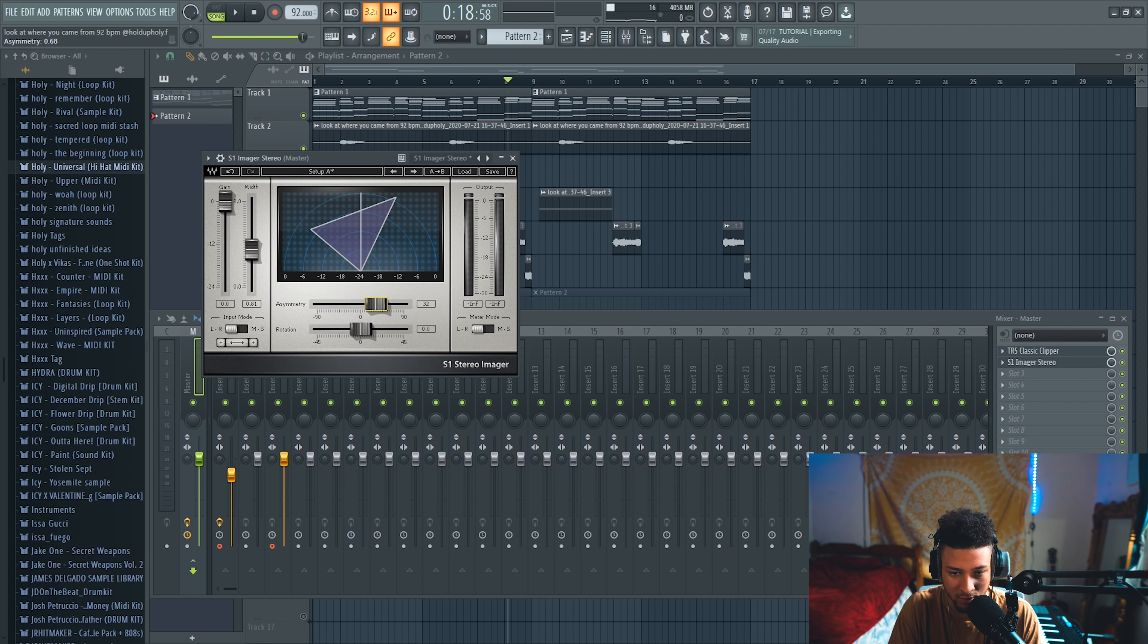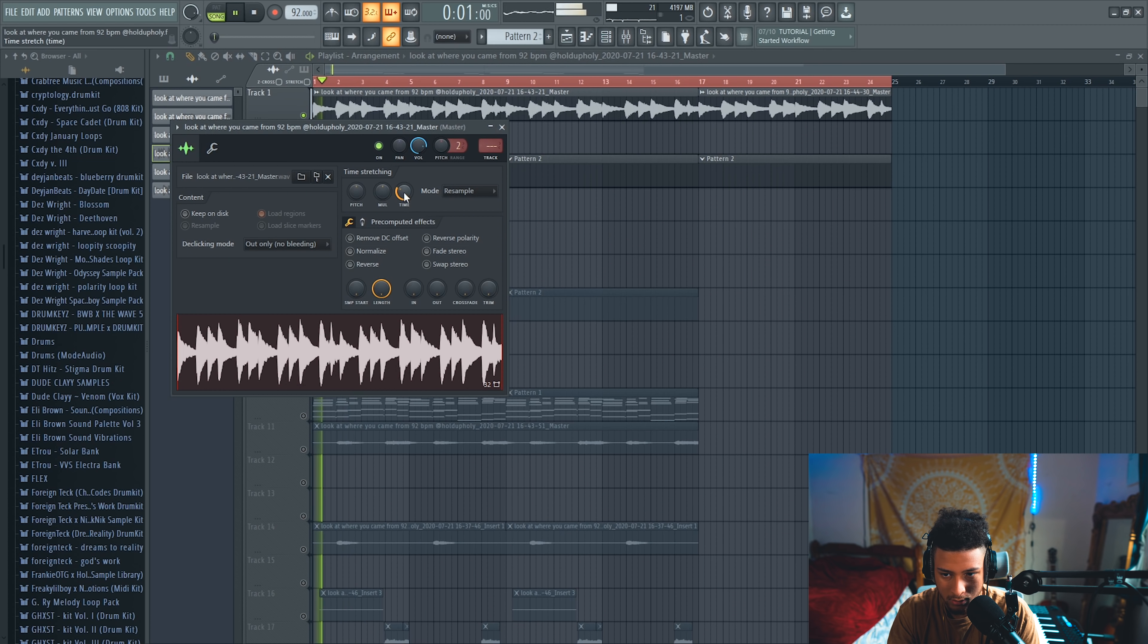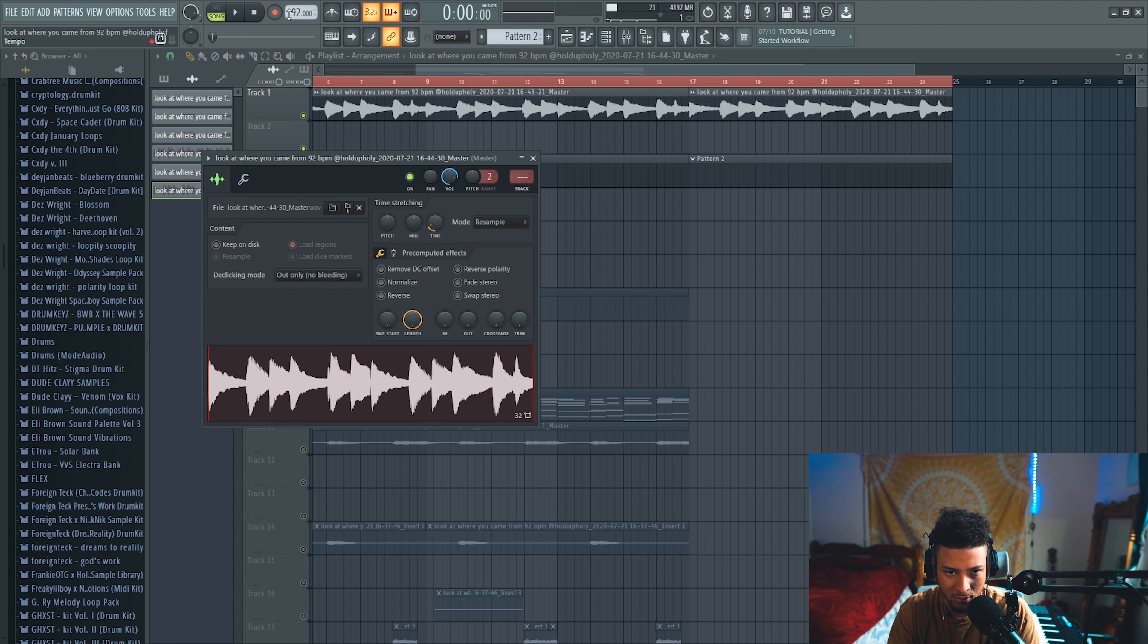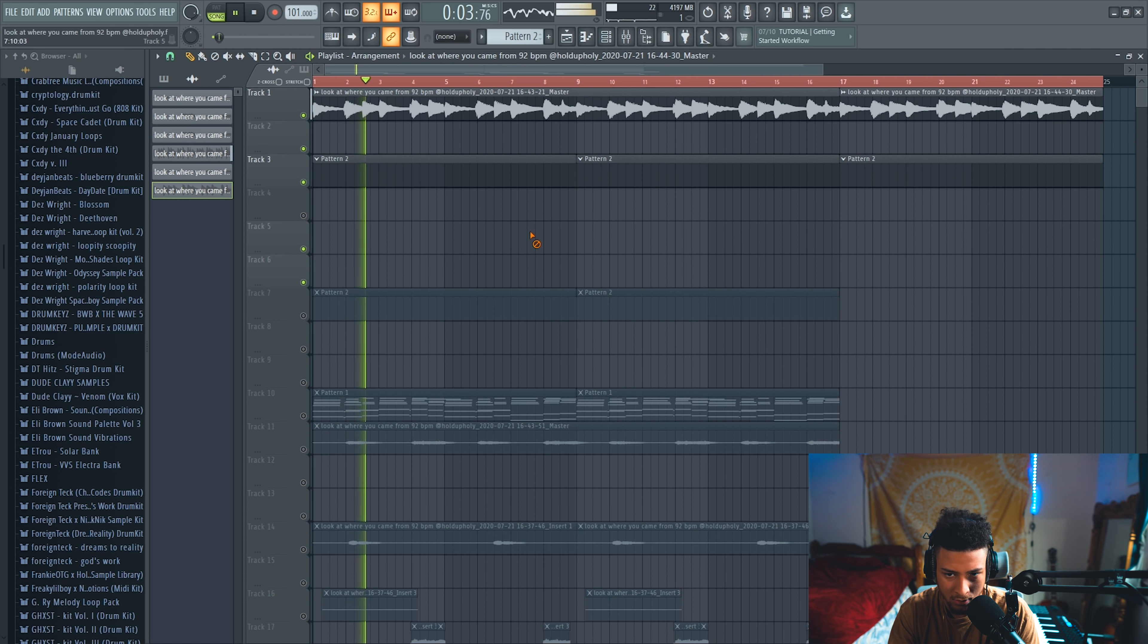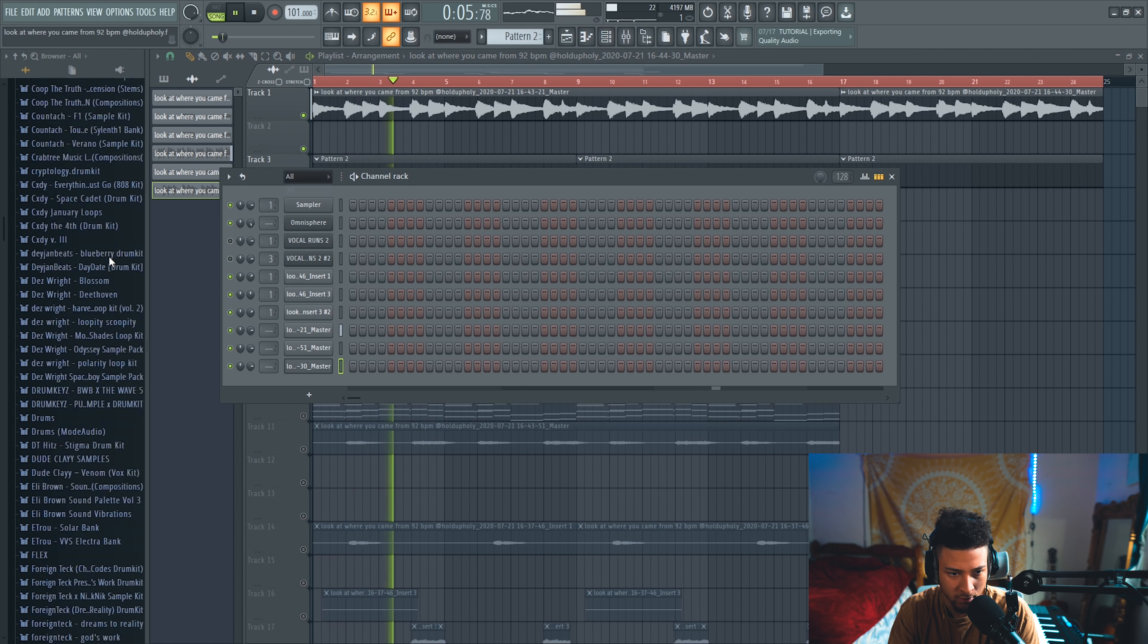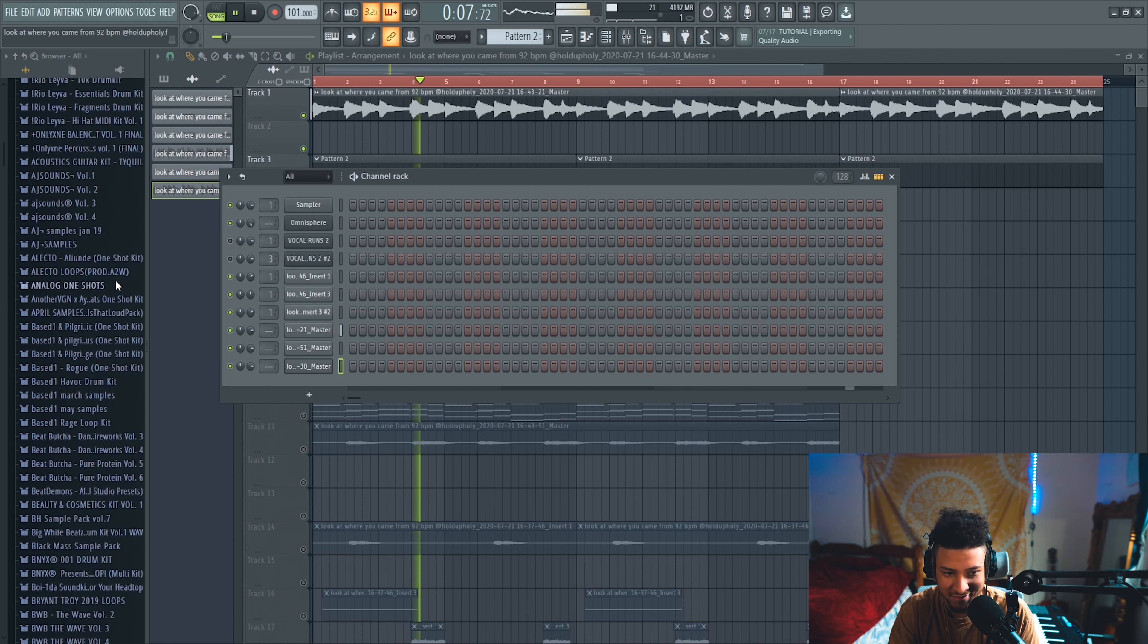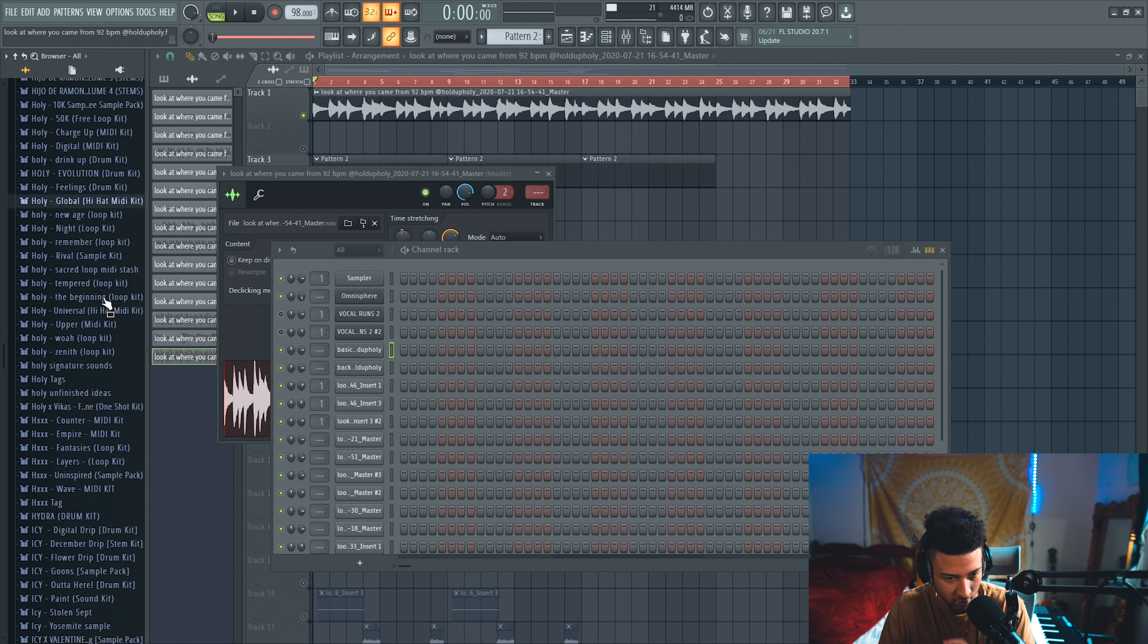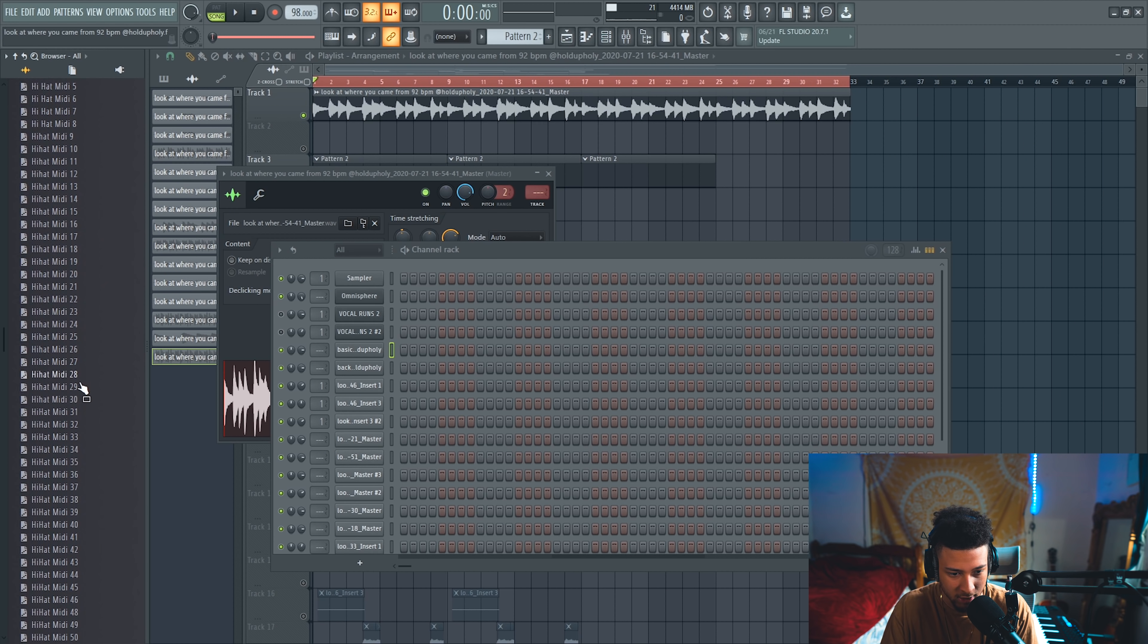Oh, this is about to be heat. We're going to go ahead and use my Universal Hi-Hat MIDI Kit that we just dropped, so make sure you go get that.